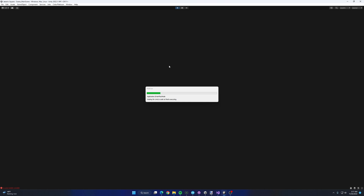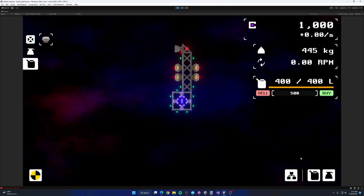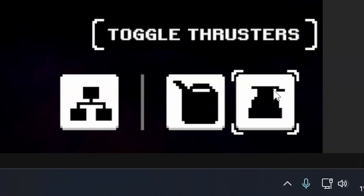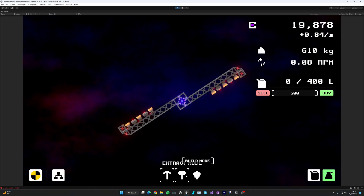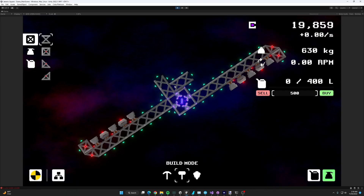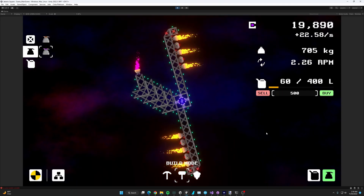After that, I went on to redesigning the toolbar to match with the new UI better, and implementing the ability to switch between different modes for when you want to build and when you want to extract.